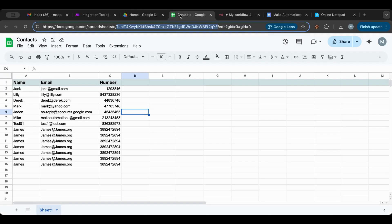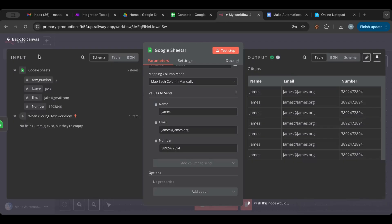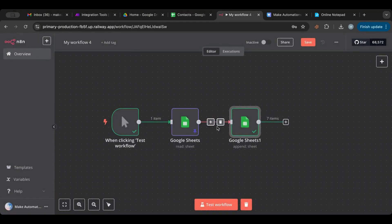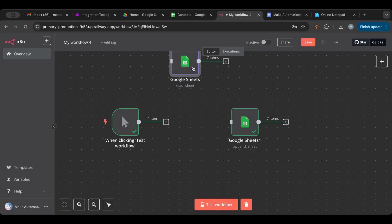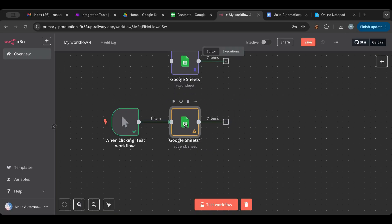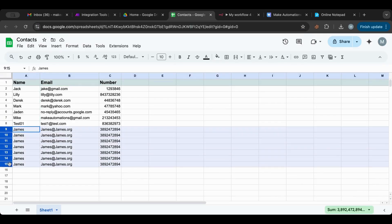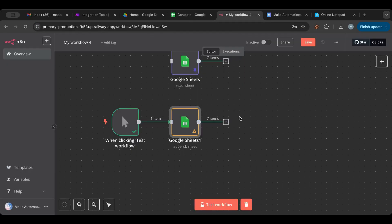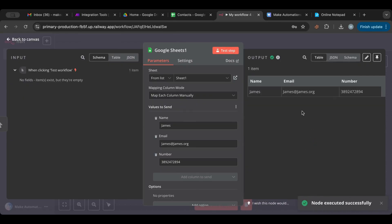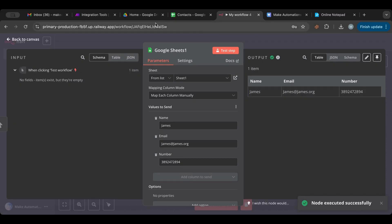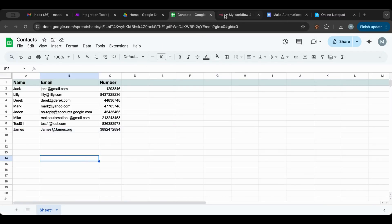After hitting Test Step, it added multiple rows — seven rows in fact — because seven items were coming out of the previous node, so this node executed seven times. To fix that, remove the connection from the Get node and connect directly from the trigger. Now testing again adds just one row. Always be careful about how many items are going into a node.